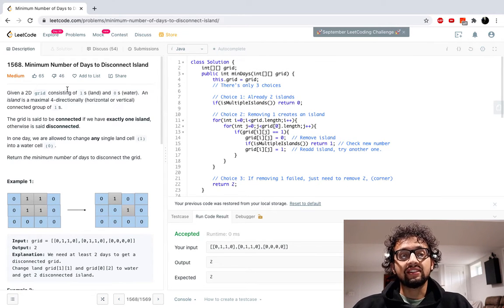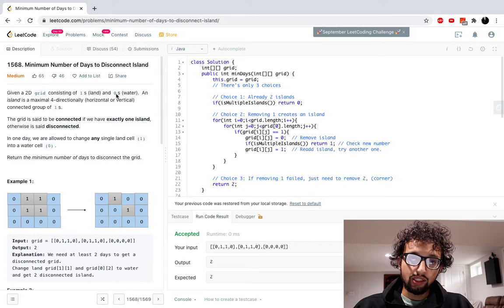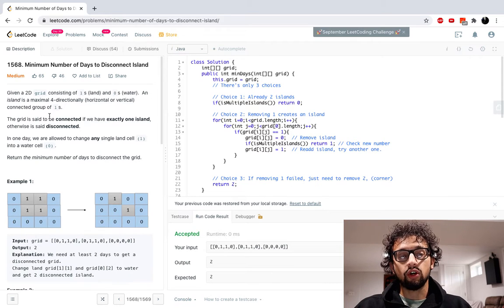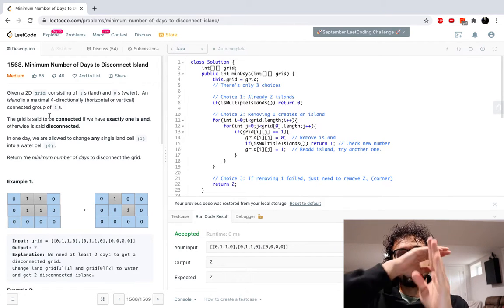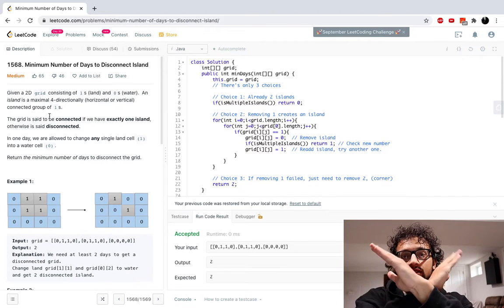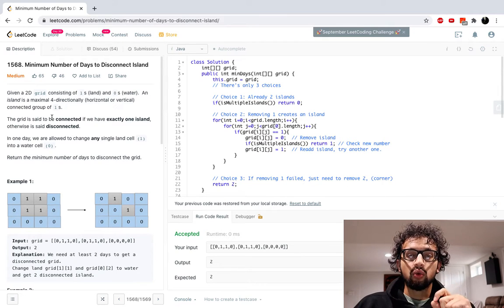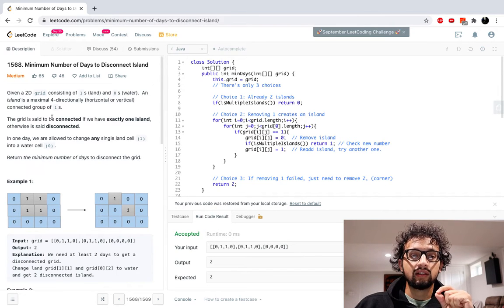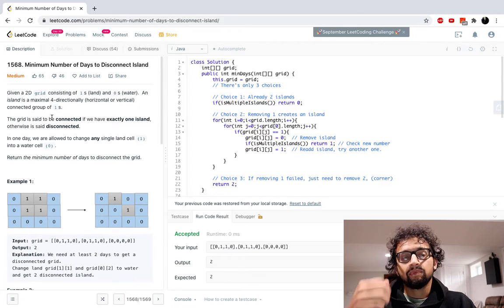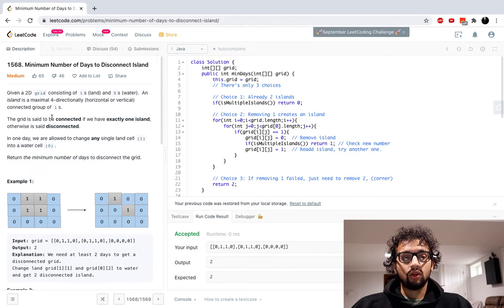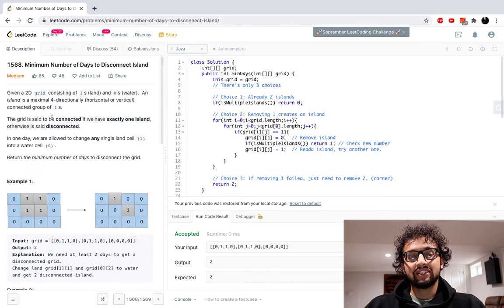We're given a 2D grid consisting of ones, which is land, and zeros, which is water. An island is a maximal four-directionally connected group — horizontal or vertical, so not the corners, just four directions: up, down, left, right. The grid is said to be connected if we have exactly one island, otherwise it is said disconnected. In one day we are allowed to change any single land cell into a water cell zero. Return the minimum number of days to disconnect the grid.